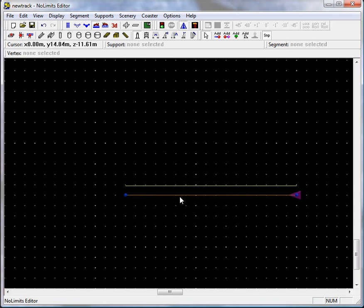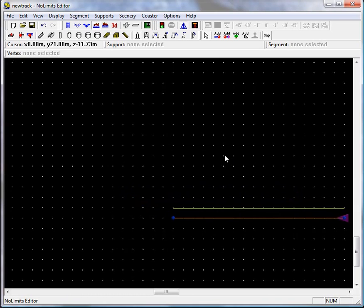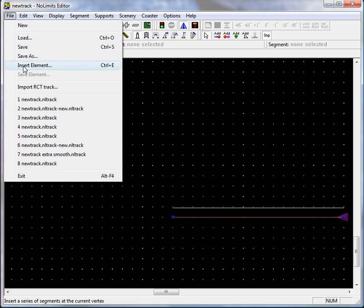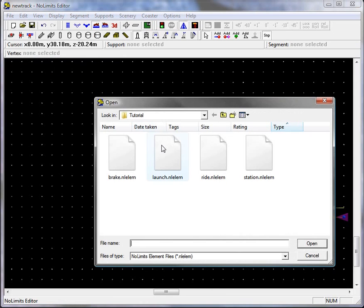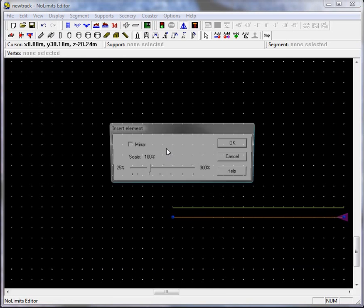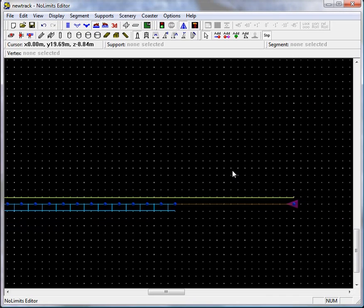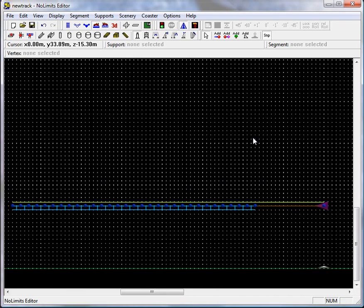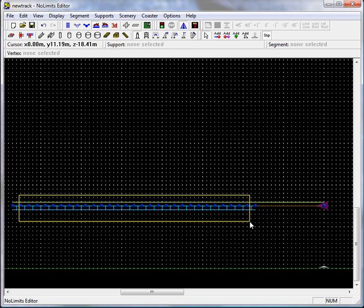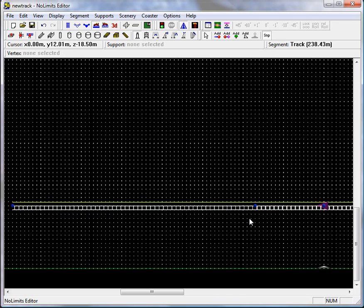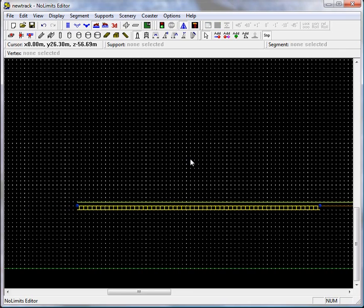You'll need to adjust the parameters of the station — I'm not going to do that here, but it's something you have to do to finish the ride. Then we'll add the launch. Zoom out a little, delete all the nodes in the middle, hit I to straighten it out — this is the launch section — and change it into a transport section.